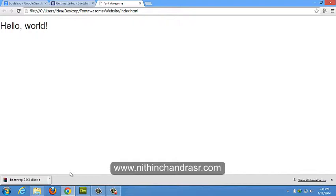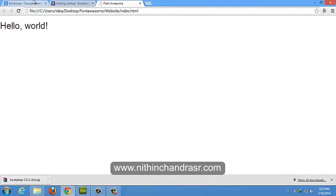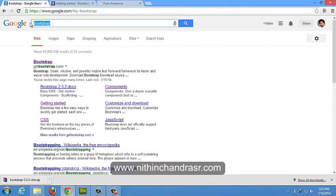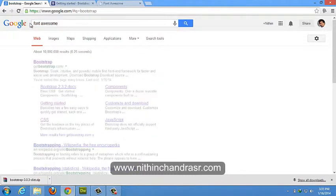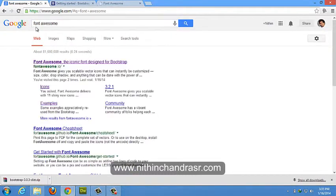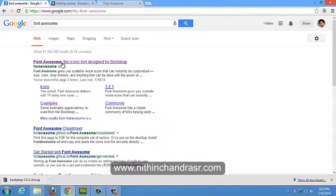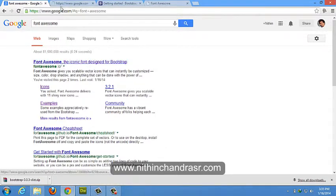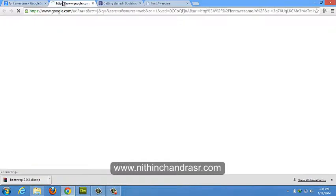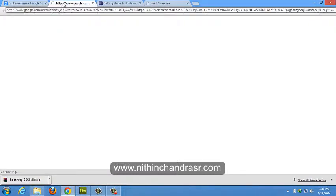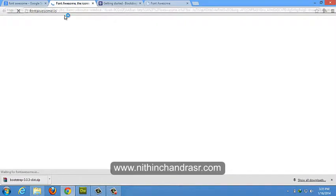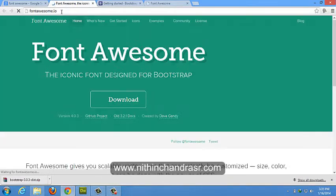Let's Google Font Awesome. Click on Font Awesome. You'll be landed to fontawesome.io.